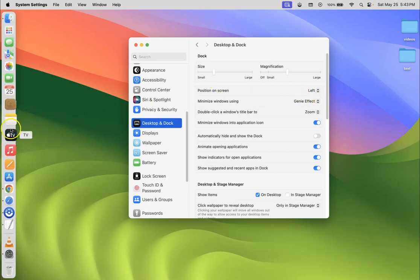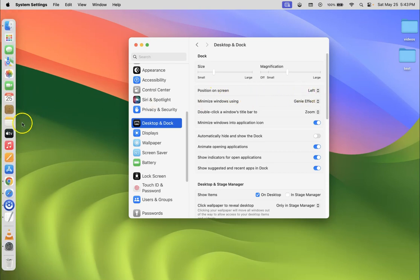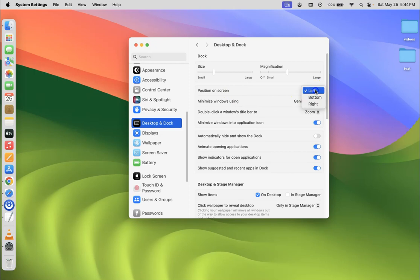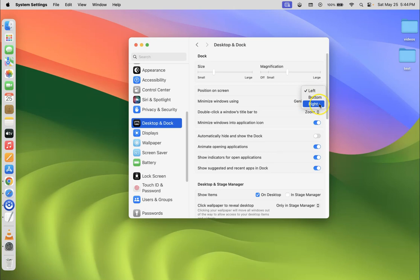To change dock position on screen, you have to click on this popup menu button next to it. So let me click on it. You can see here we have three options: left, bottom, and right.